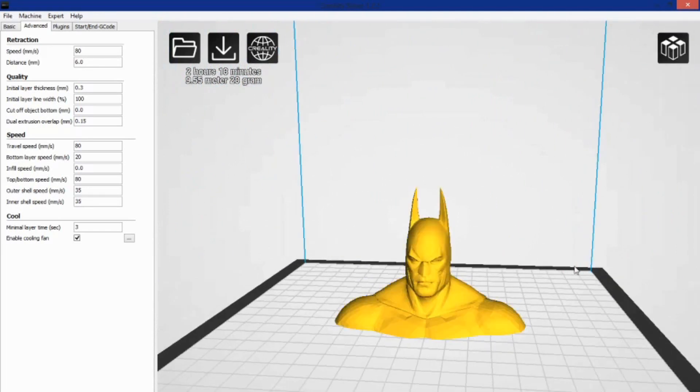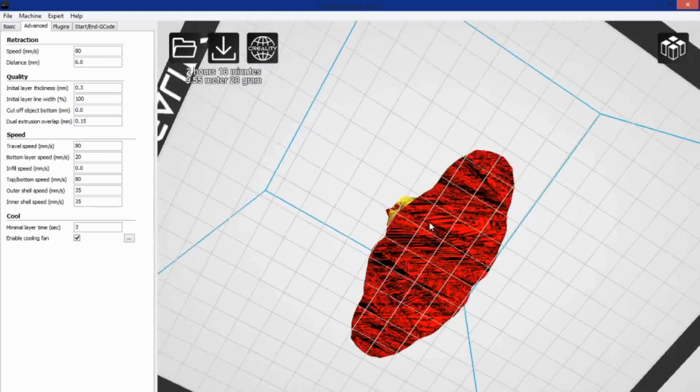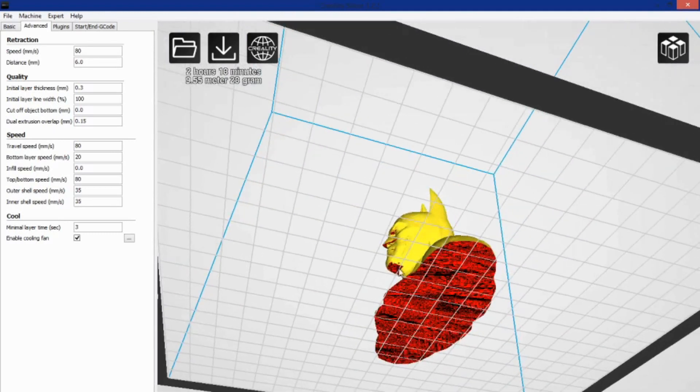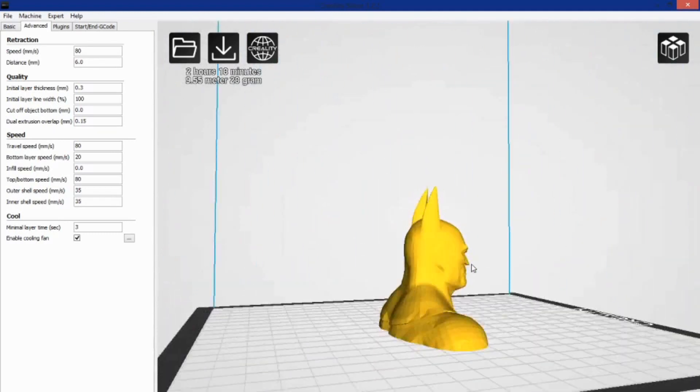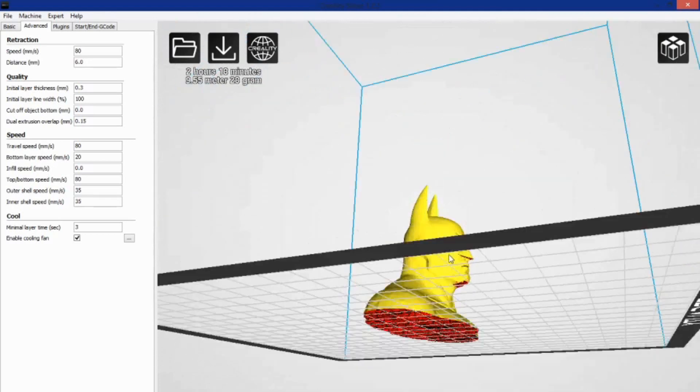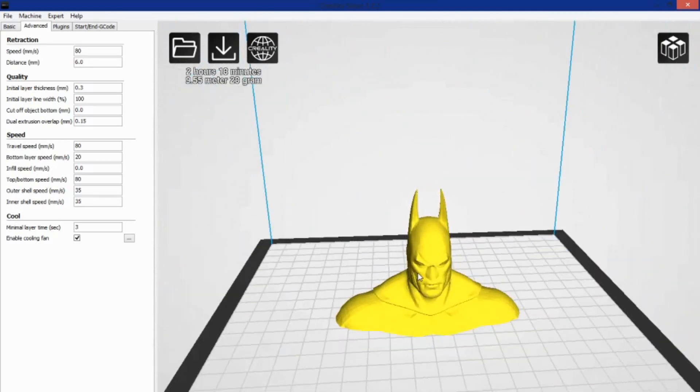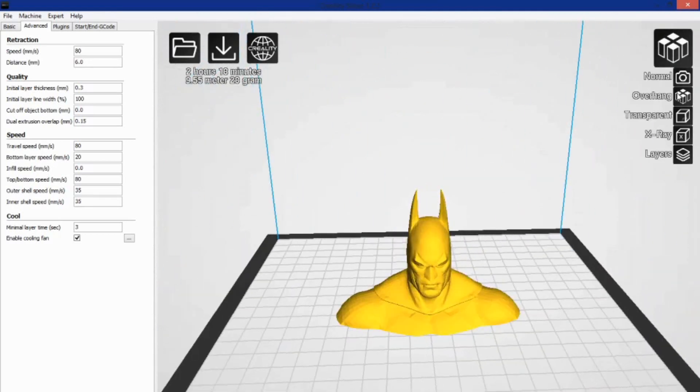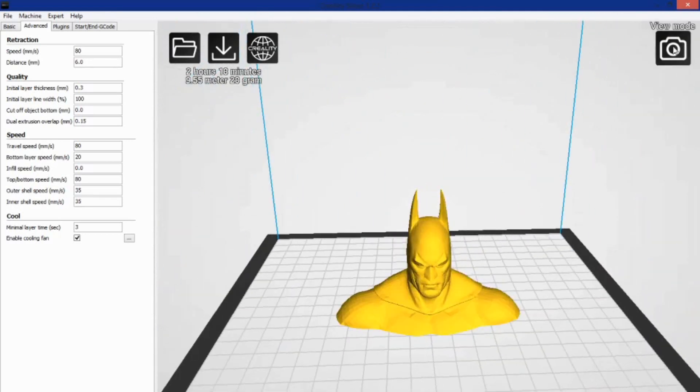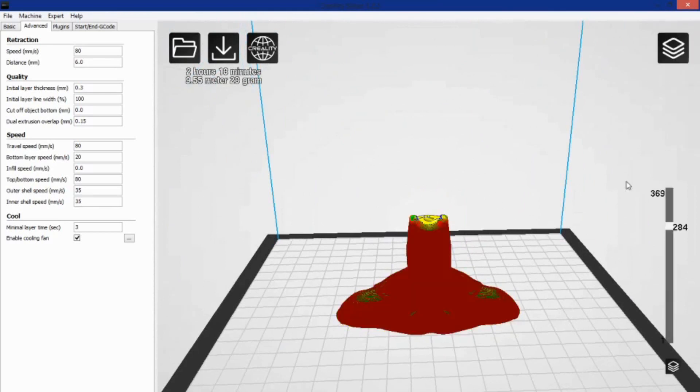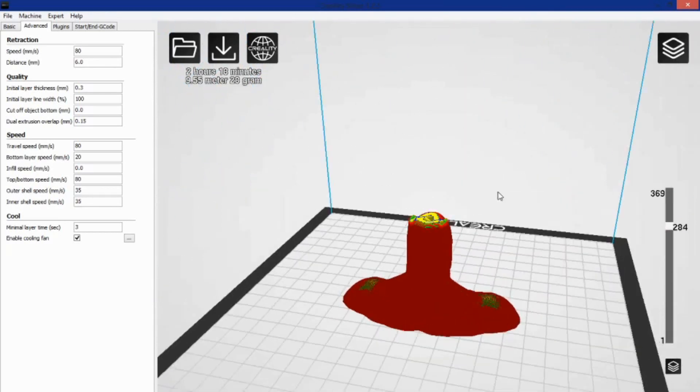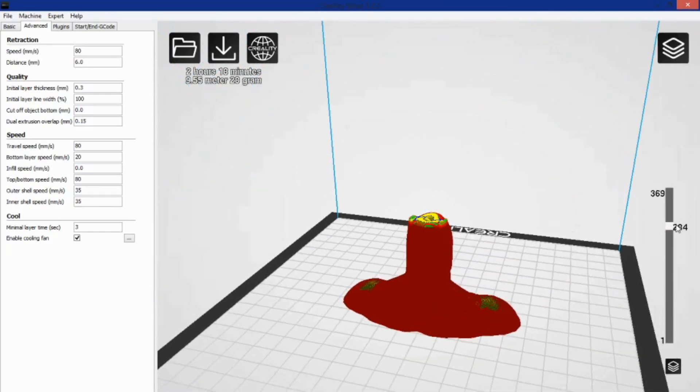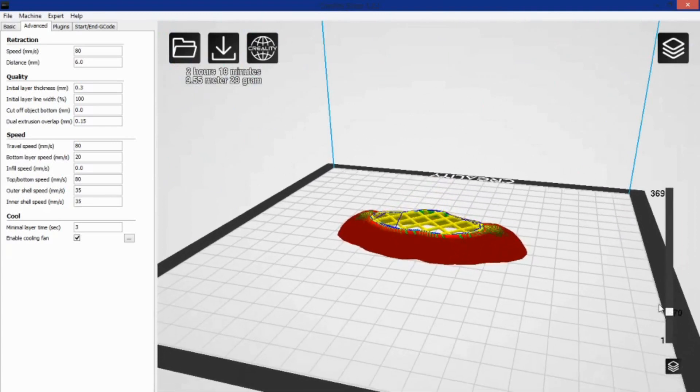There's also an Overhang mode, which will show you your red spots that you get pretty much all the time in Cura, to see where you're going to need support. We can go back to Normal mode, and then the Layer mode I was showing you while I was yapping just a minute ago. This is basically after it's sliced.